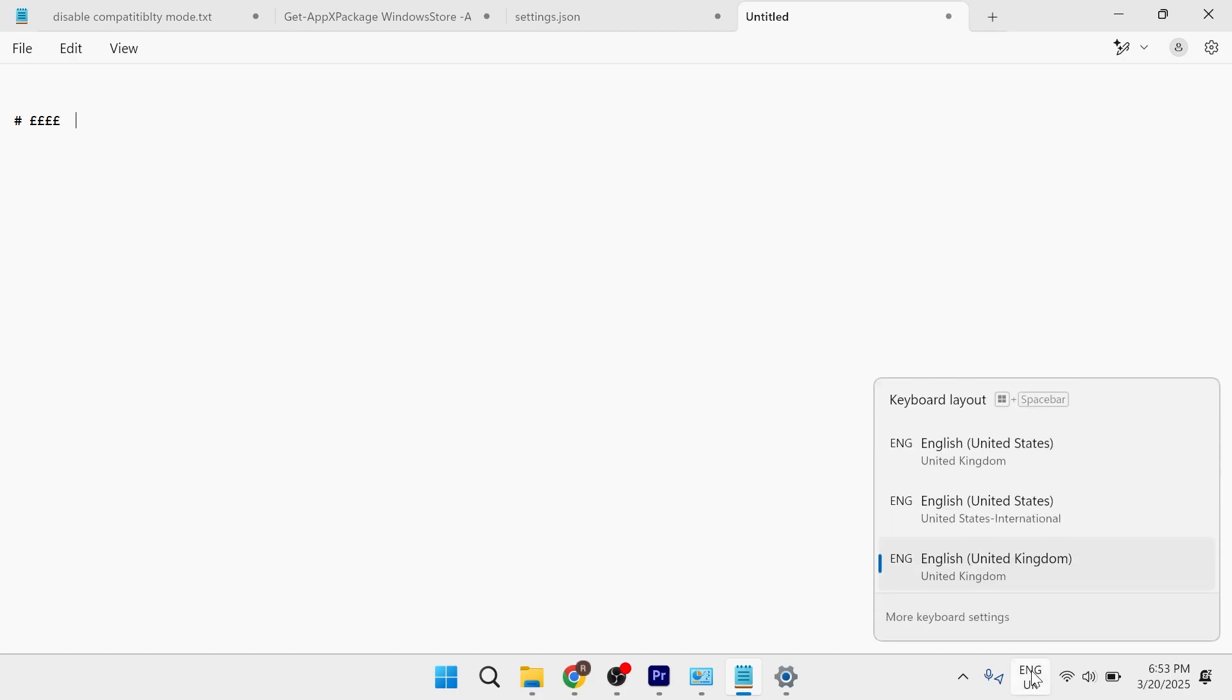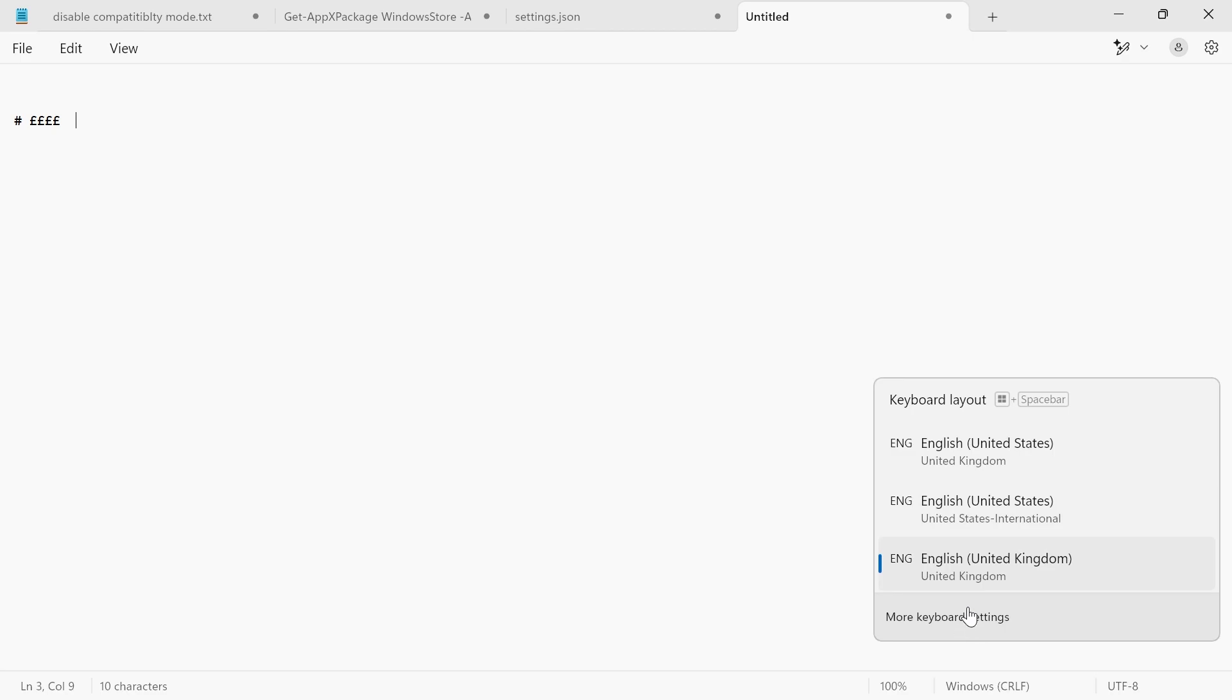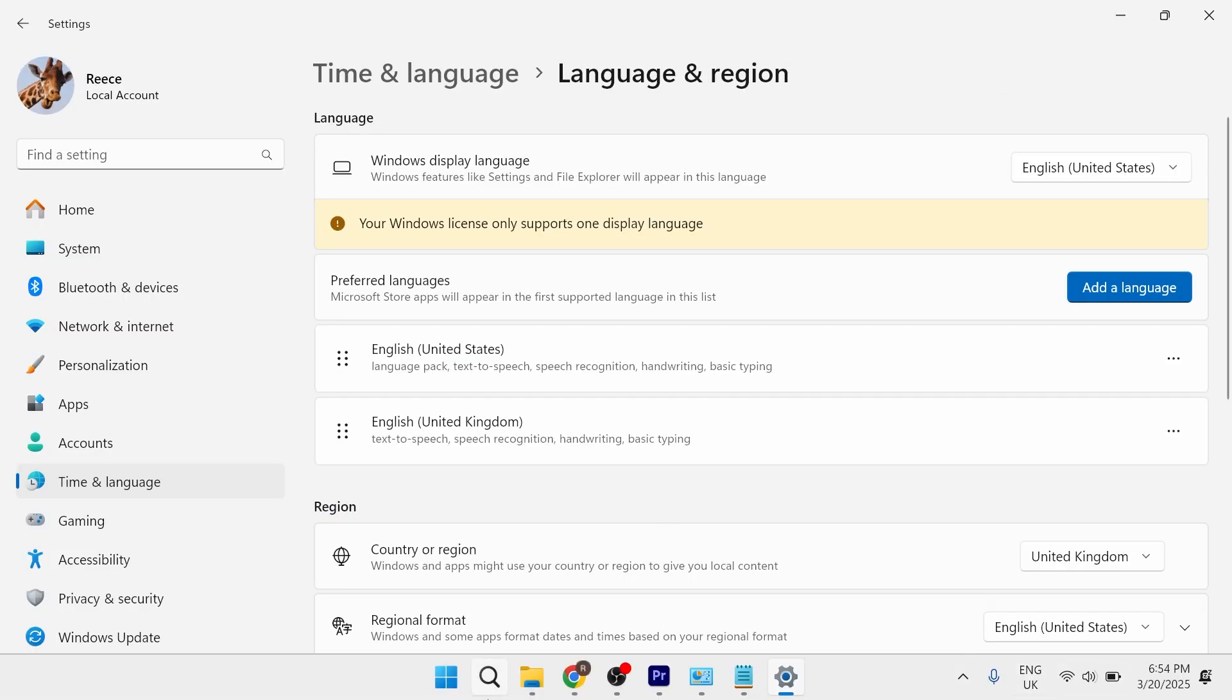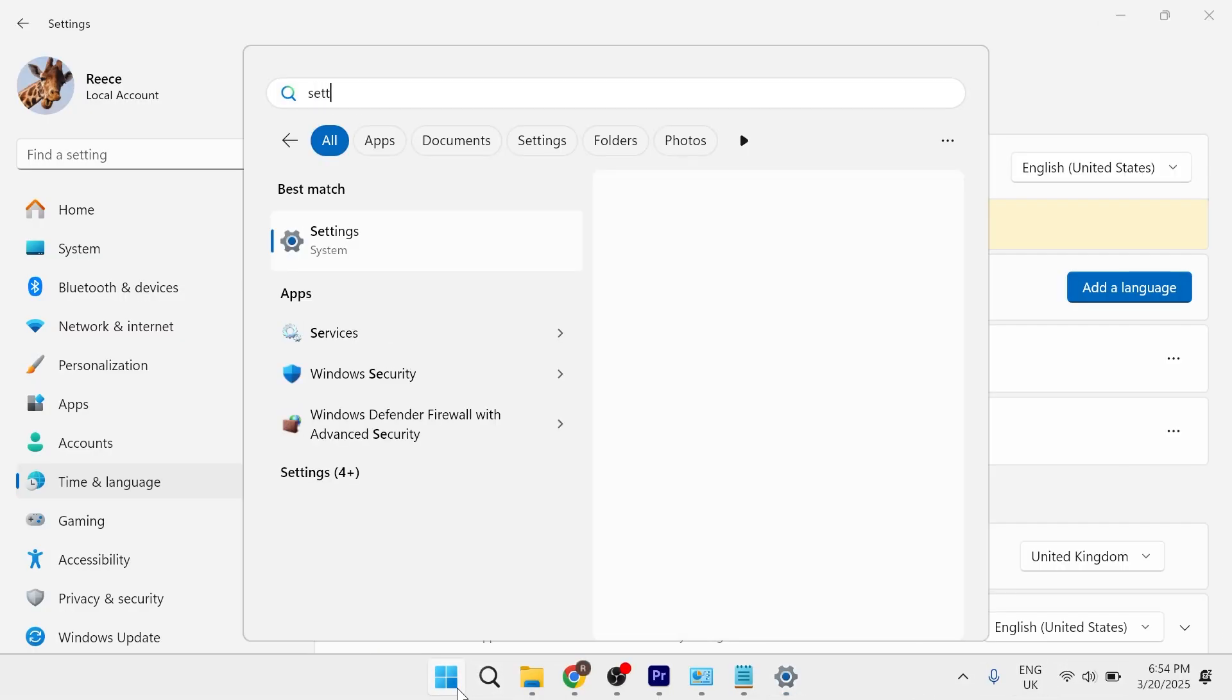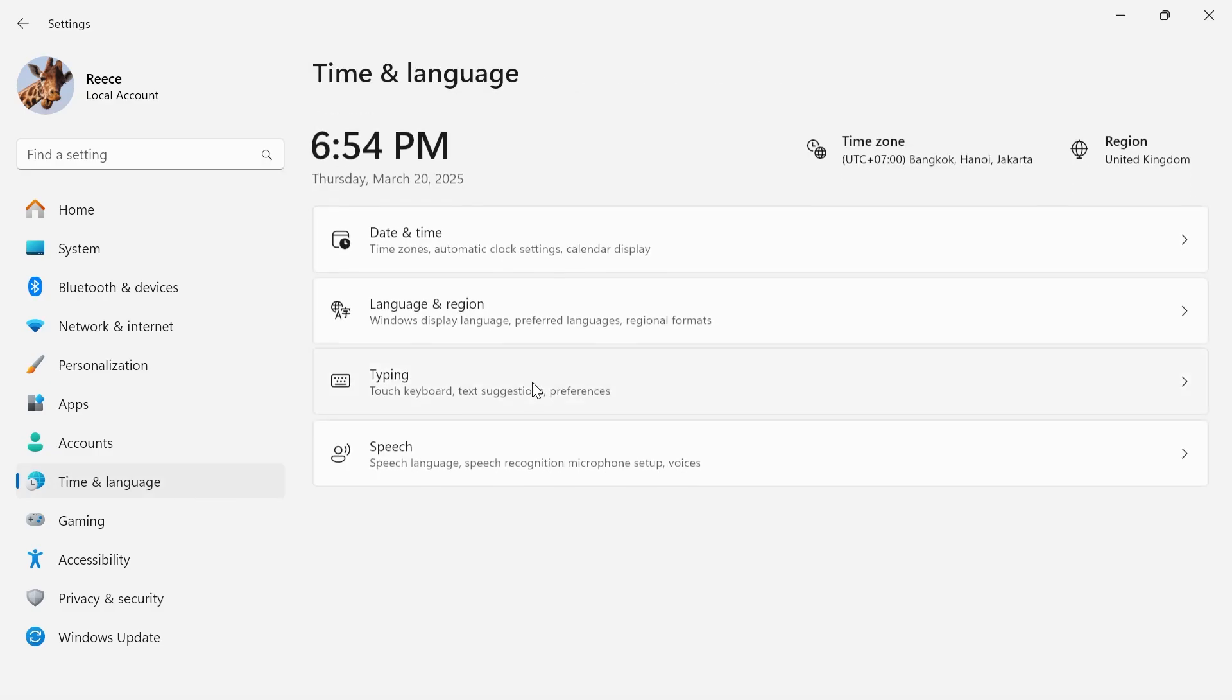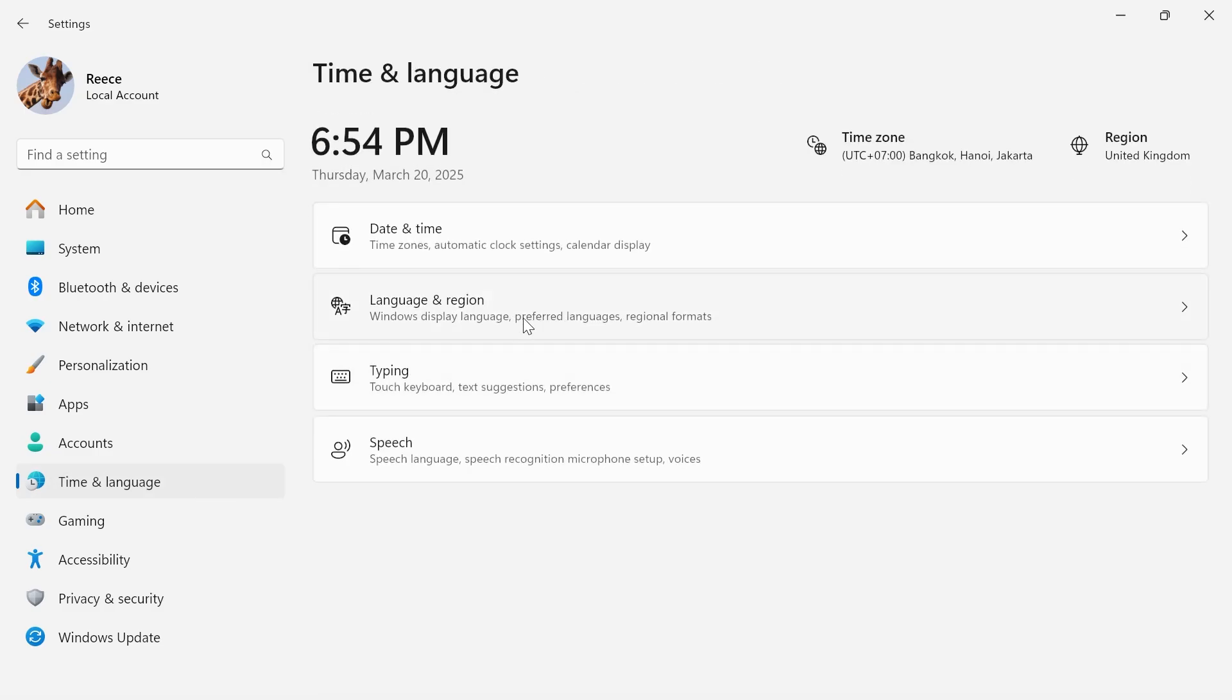So you can simply click on this and select more keyboard settings. Now, if you don't see this in your taskbar, you can just come over to your start menu and search for settings, click on time and language in the left hand side, and then just select language and region.